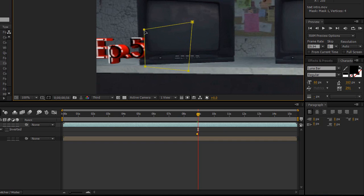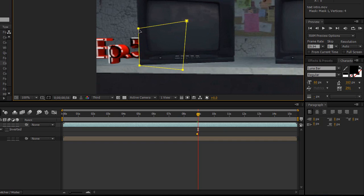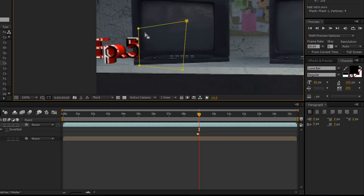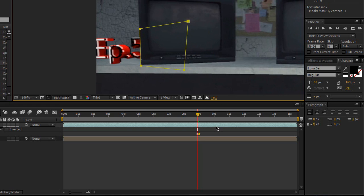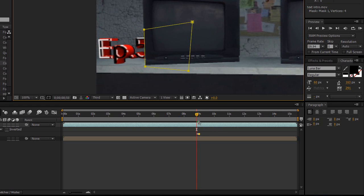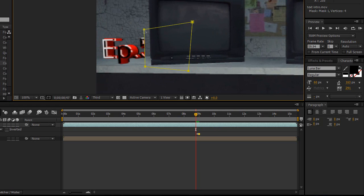So seeing how I just went forward three frames, I have to move it over. Go forward three frames, move it over and basically just repeat that process.